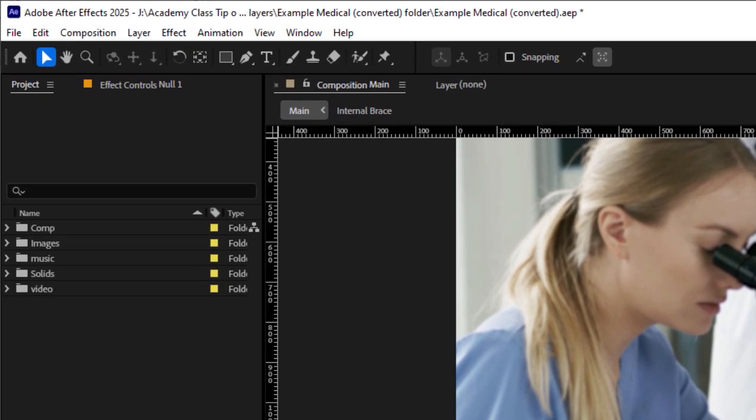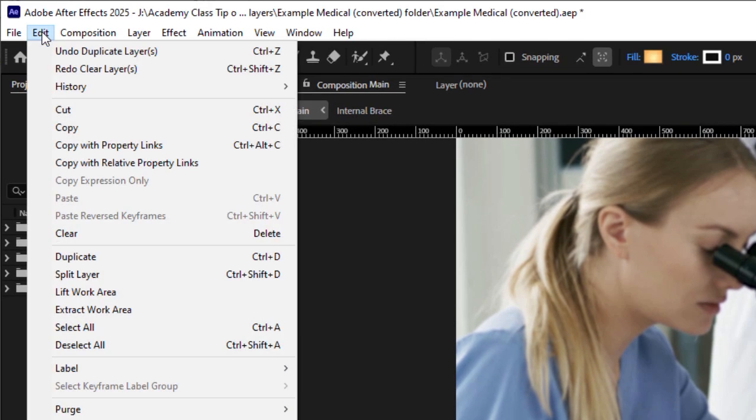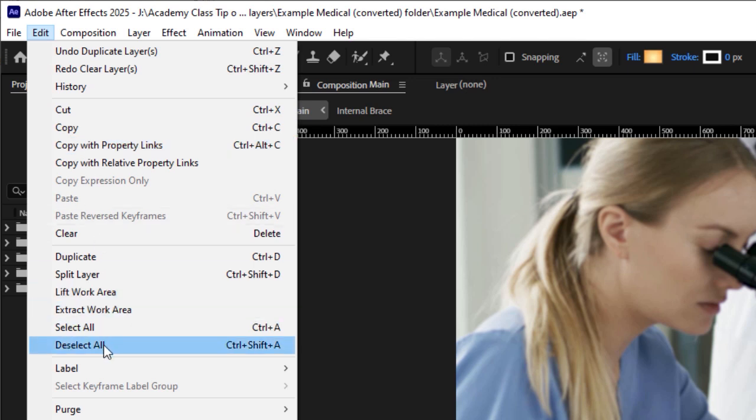And another way to do it is to come up to the Edit menu and choose Deselect All.